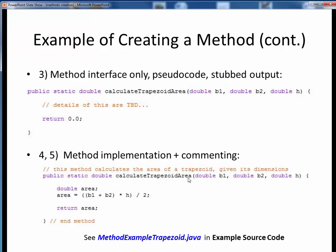Finally, here we replace the pseudocode with the actual method implementation, we replace the stubbed output with a correct output, and we add a short descriptive comment describing what our method does, per good coding practice and our course coding convention.